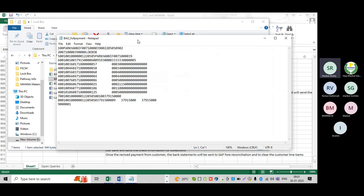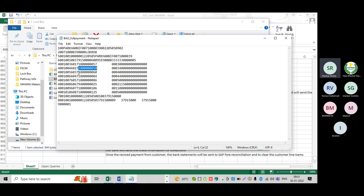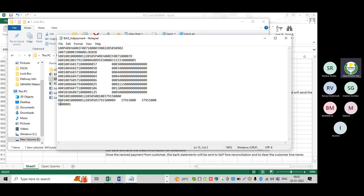In the BAI2 file, only the bank account number will be there. But only the bank account number is not sufficient — we need the customer name, document number, and all that information. In case the bank provides incorrect information and asks us to replace the bank account, we can do that, but that is not our activity — the business will do that. Do not process anything on your own; that is not a consulting activity.